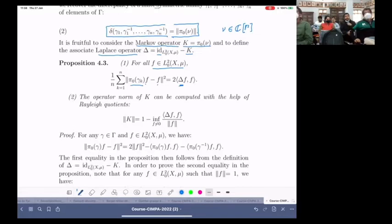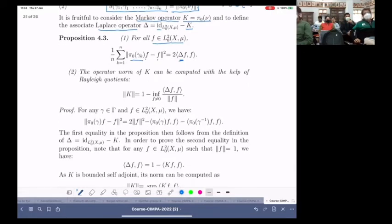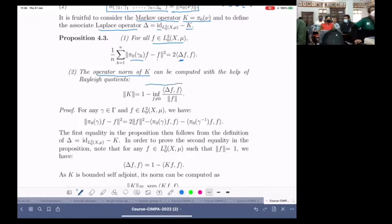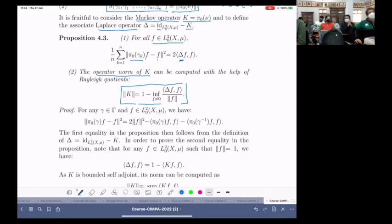The operator norm of the Laplace operator can be computed with the help of Rayleigh quotients. You take the infimum over functions with finite support and non-zero norm, so that you can normalize. These are the two pieces of information we have.